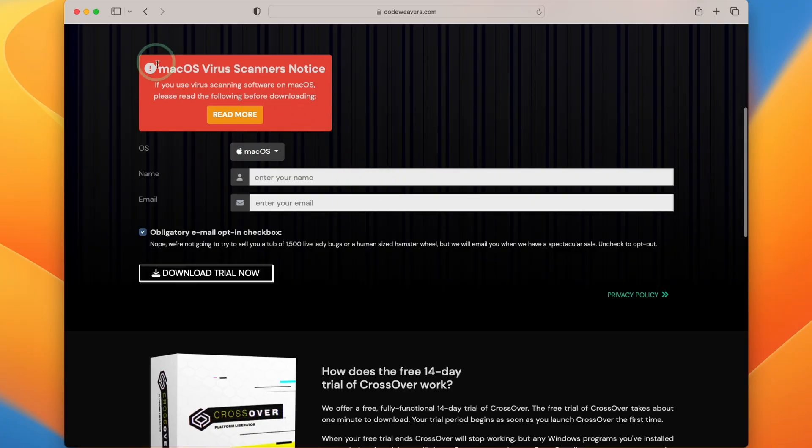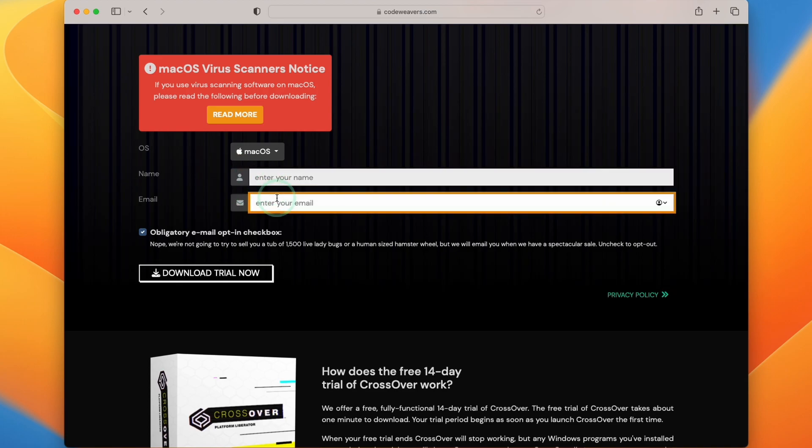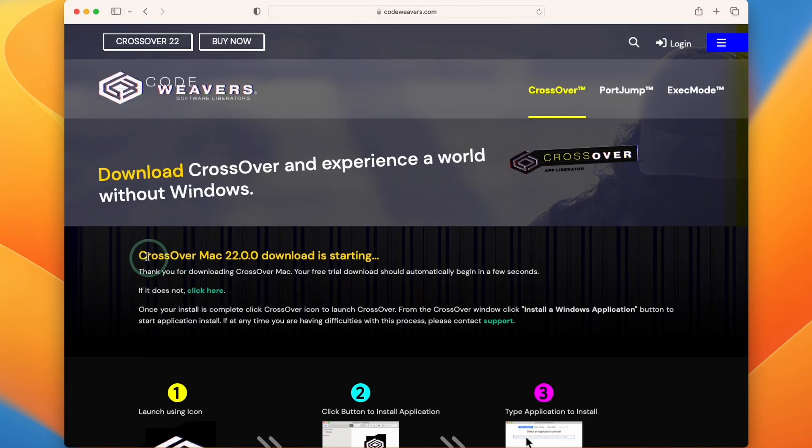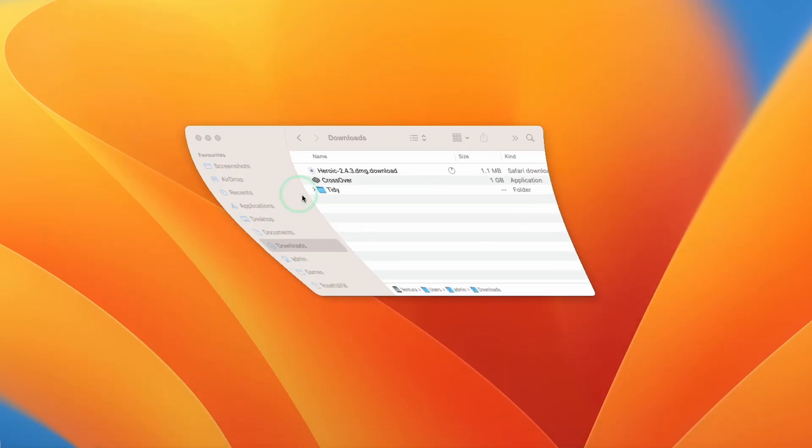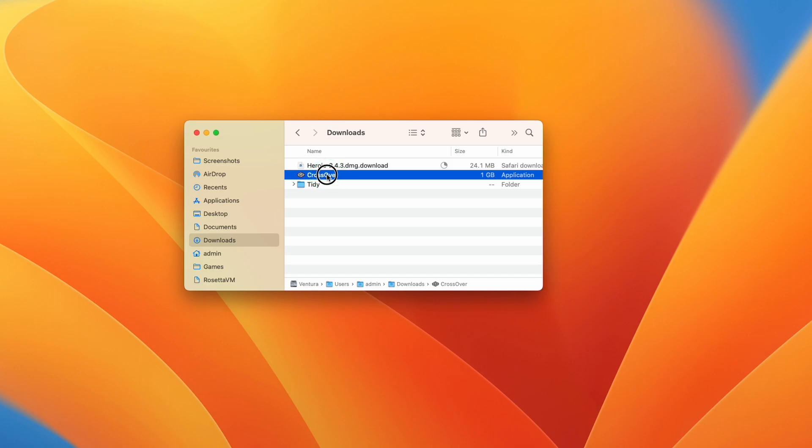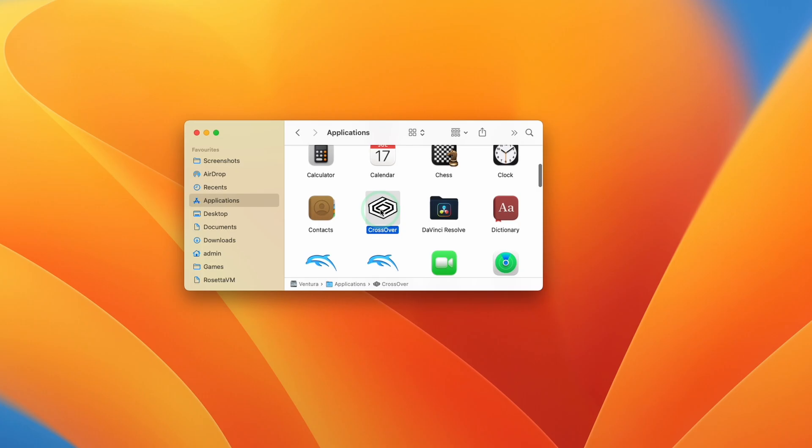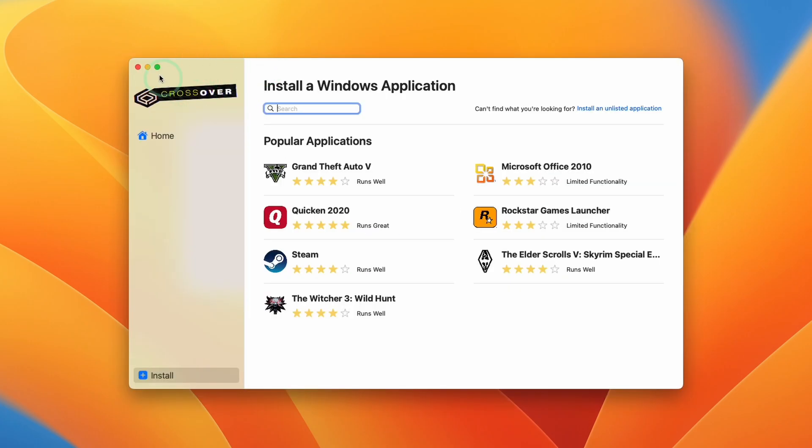So today we're going to be installing the free trial. Once you've clicked on the link, then type in your name and email address and press download trial now. Once Crossover 22 starts downloading, within Finder we're going to move this into our applications folder. Within applications, find the Crossover application and double click and press open. And now we have Crossover installed.